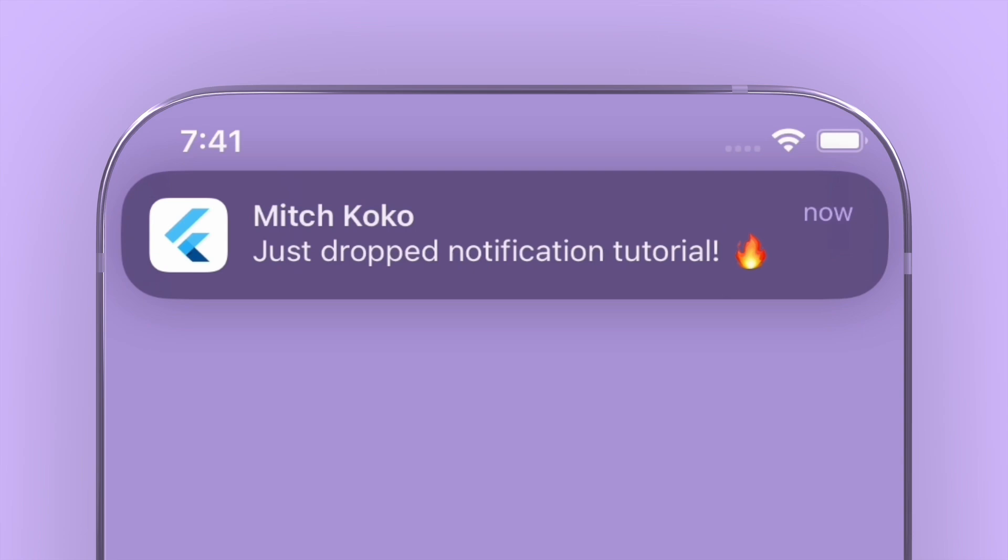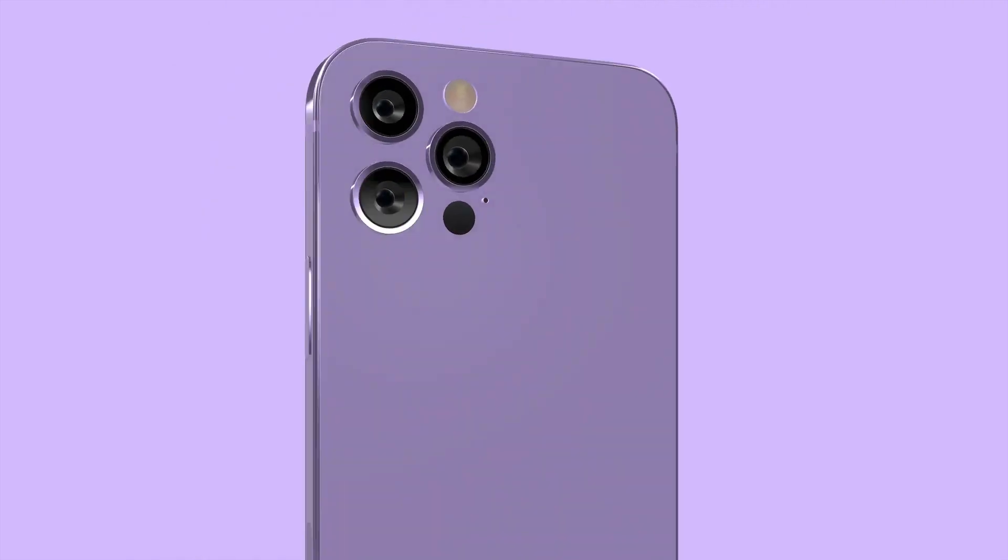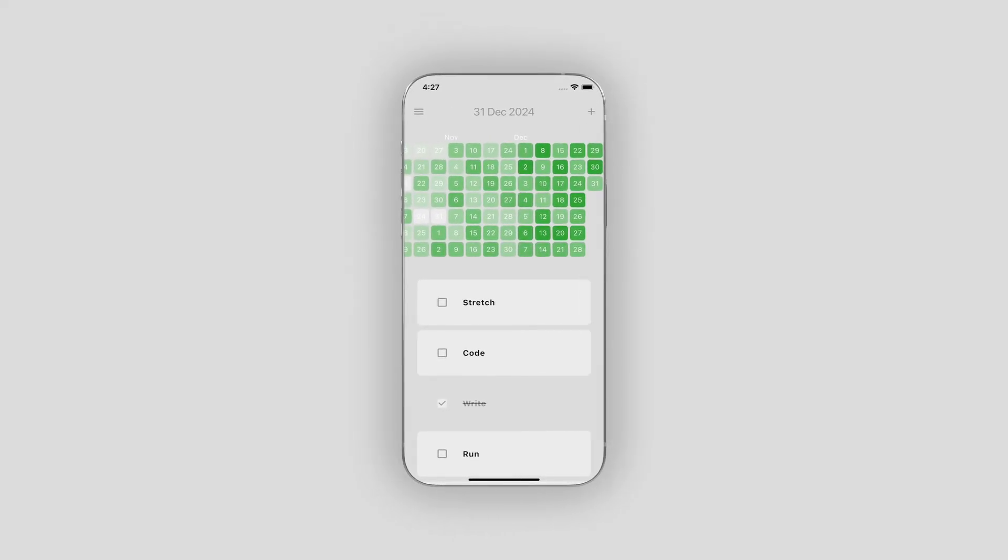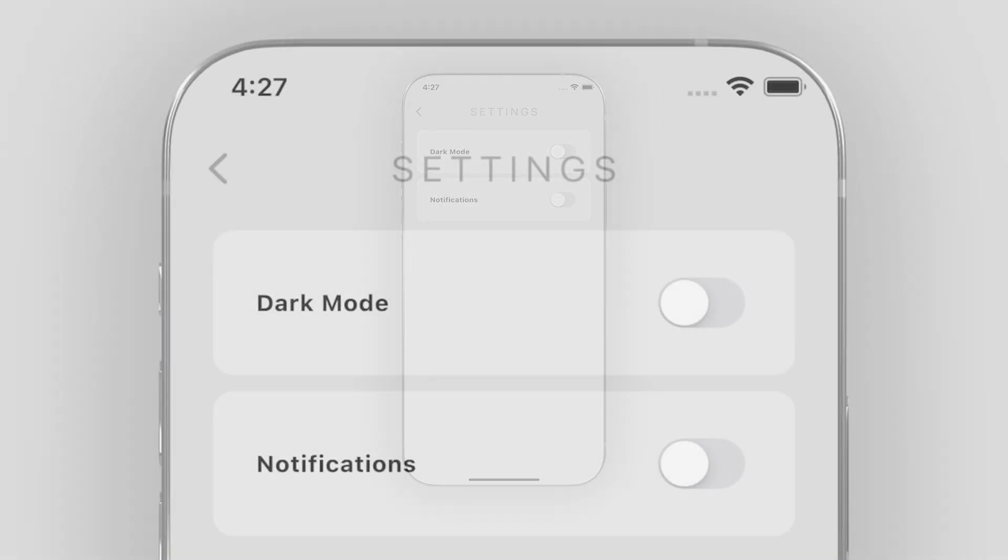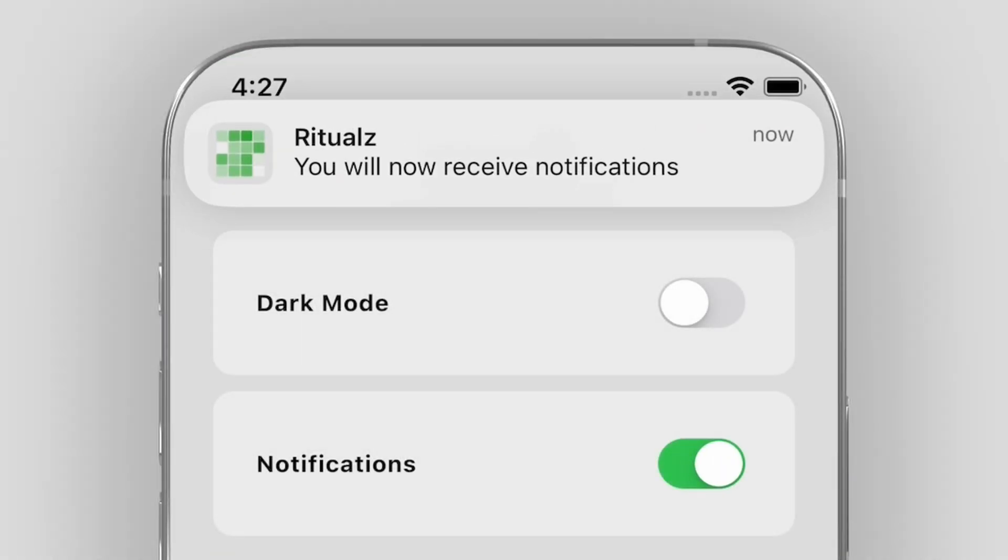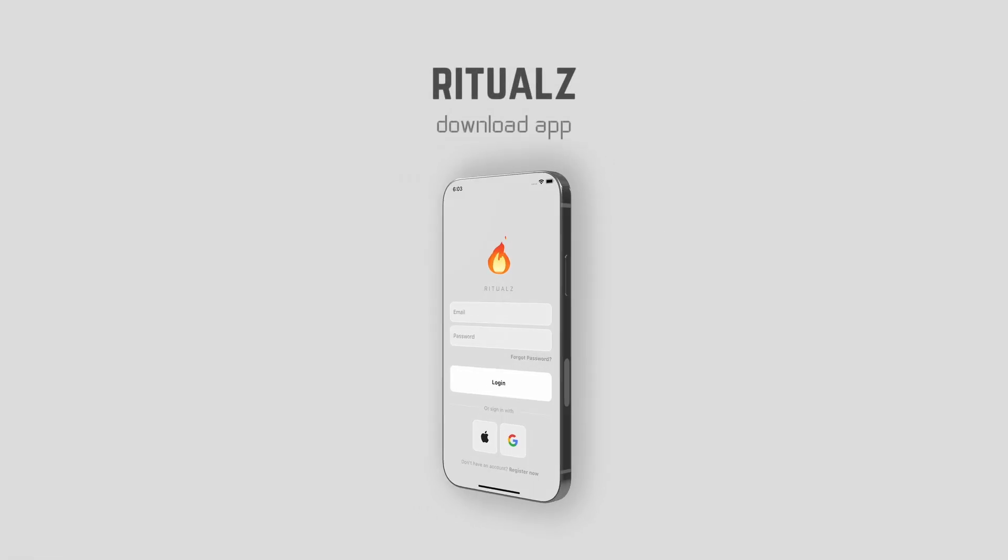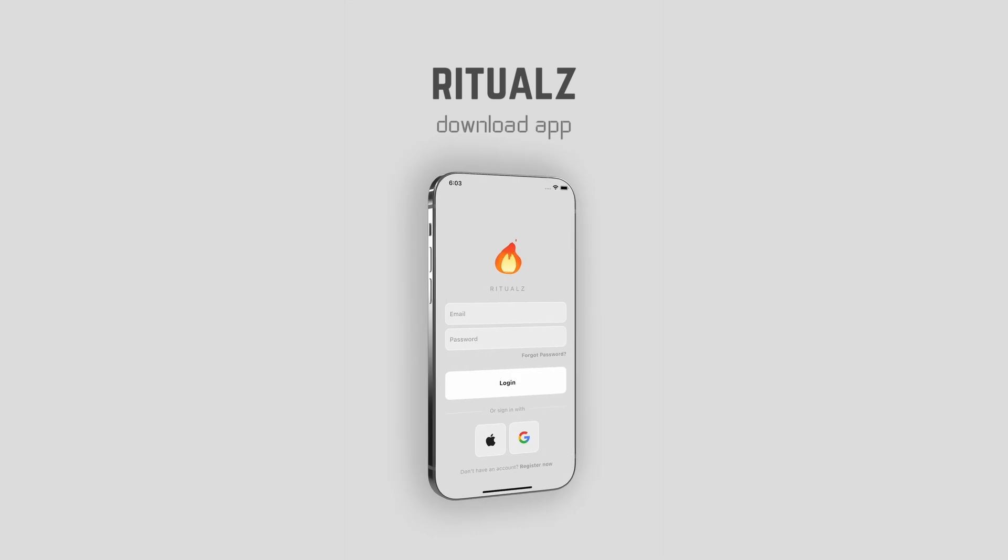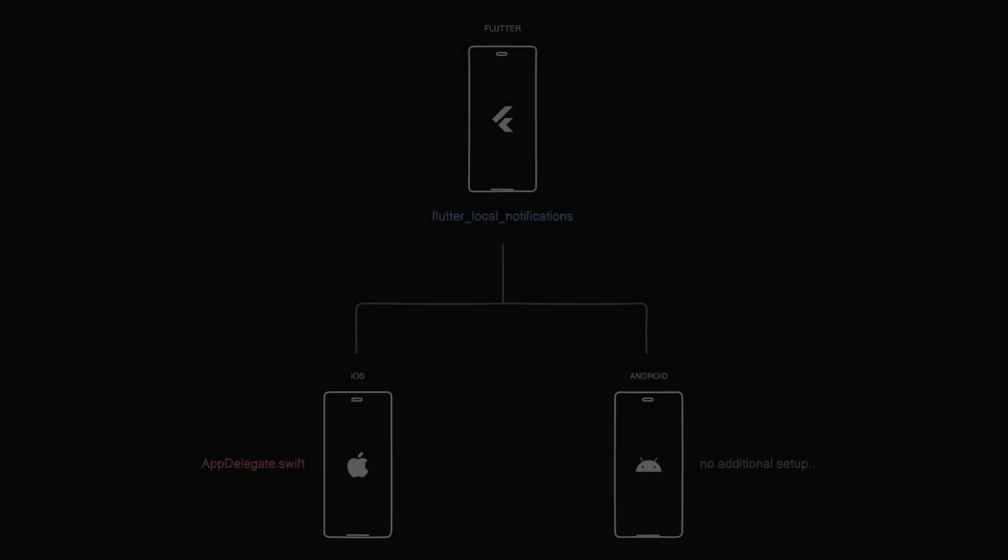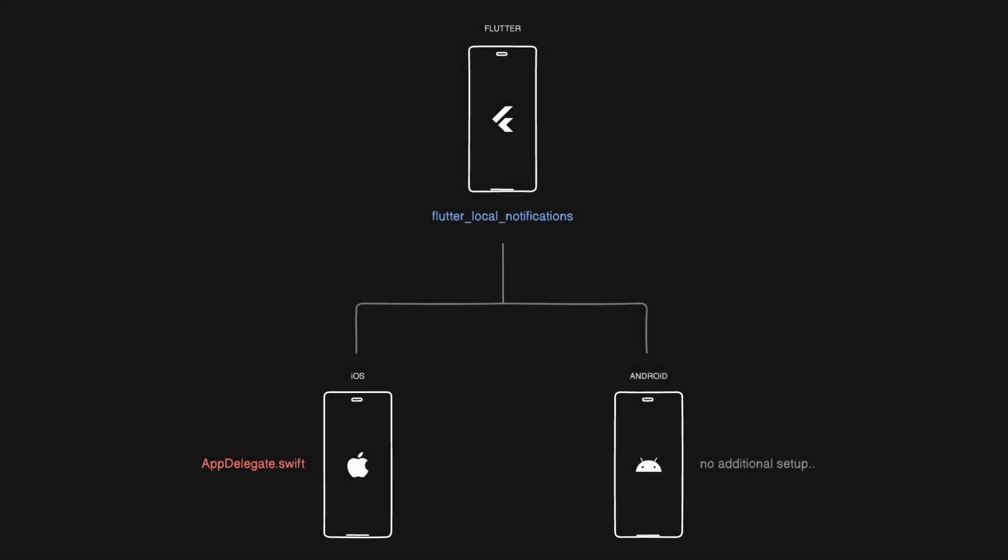Hey, what's up? Welcome back to another quick Flutter tutorial. In this one, I'm going to show you how to code up notifications in your Flutter app for both iOS and Android. I recently implemented this for my own app, actually a habit tracker called Rituals, where it sends you daily notifications about your habit progress. It's in the app store, so go check it out. And now let's get into the tutorial.